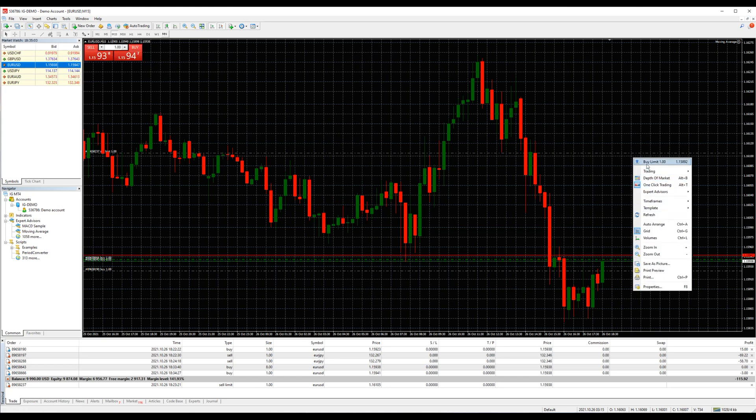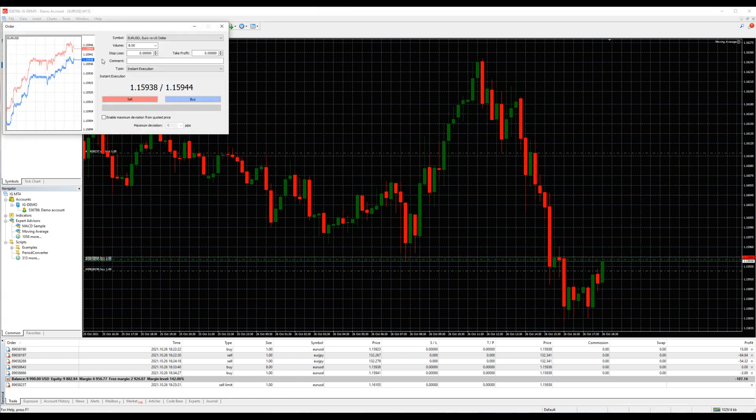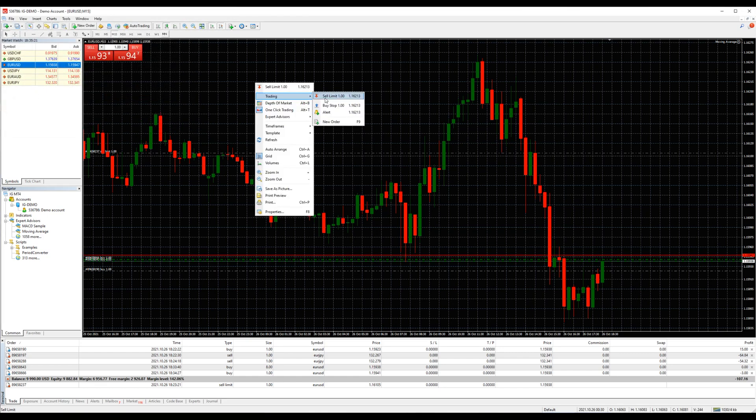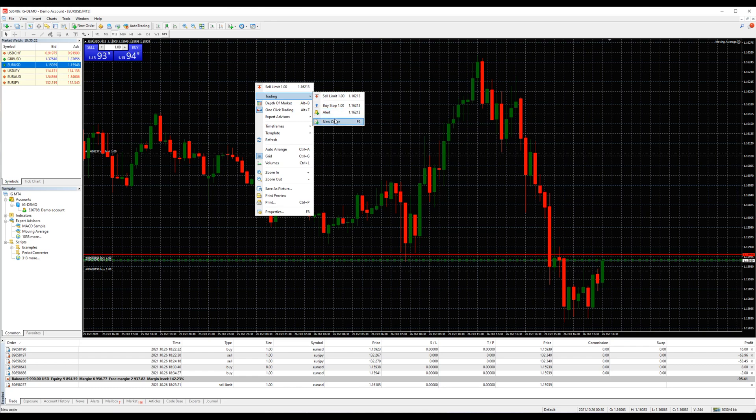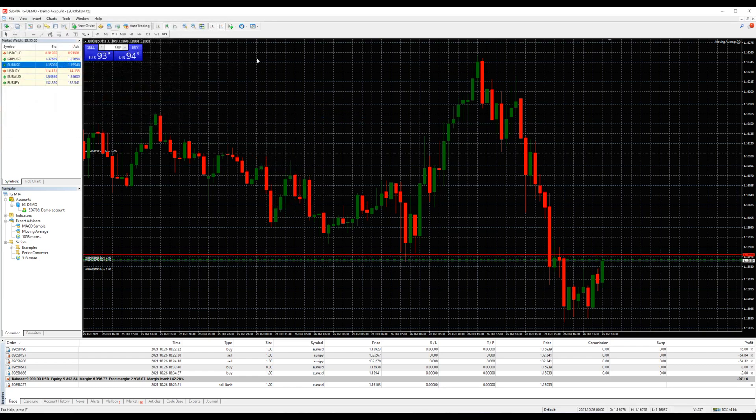Fourth, click new order on the toolbar menu above the chart and populate the chart. Fifth way, right-click inside the chart, trading, new order, or even pick buy or sell limit from there directly.